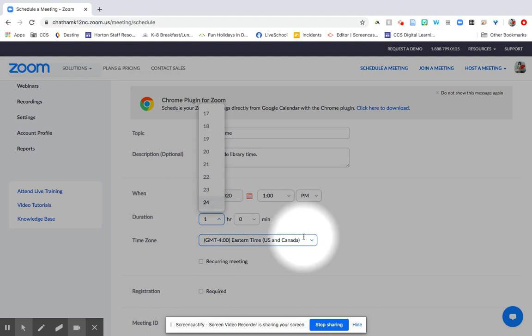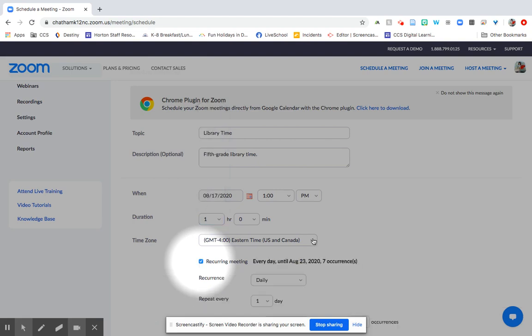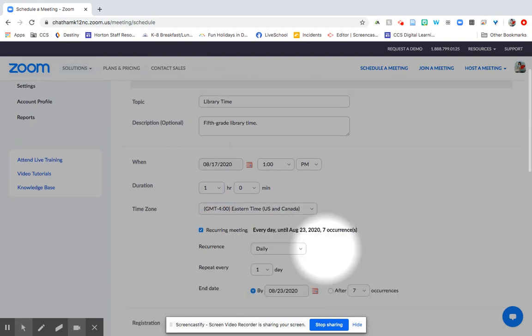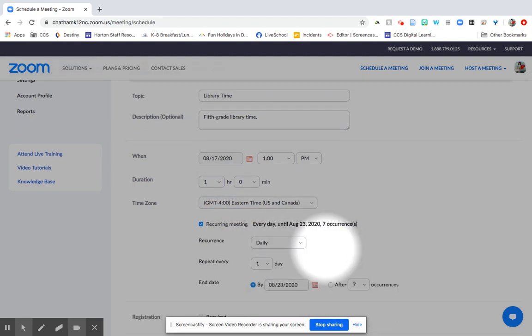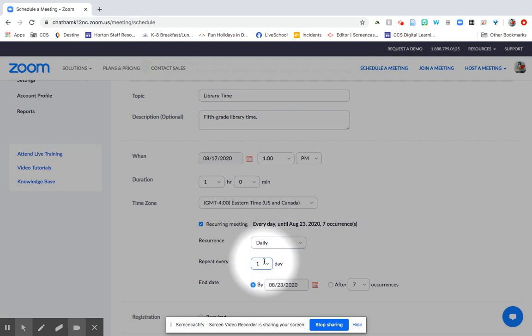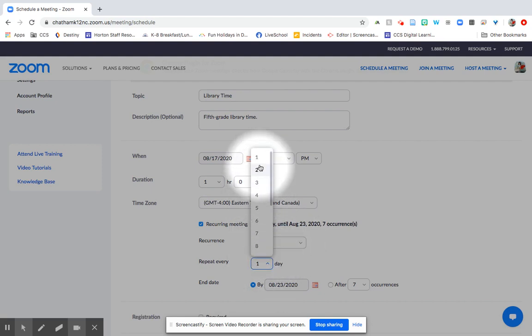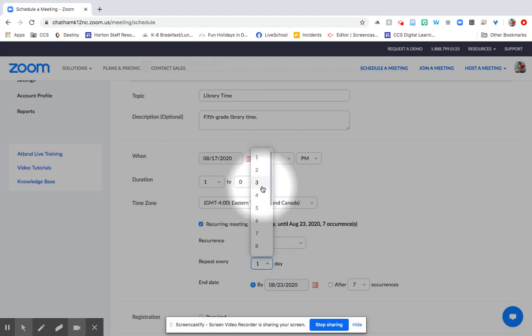The time zone is already set for our time zone here at Chatham County Schools and then down here you can click if it's a recurring meeting. So if you're setting your classes that are going to happen for the next month virtually, you might want to have them be daily meetings. You can set how often they repeat. So if they're every other day, every three days, etc.